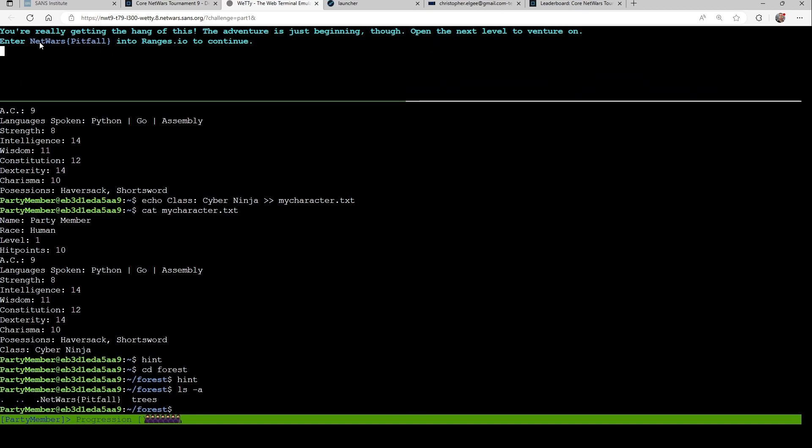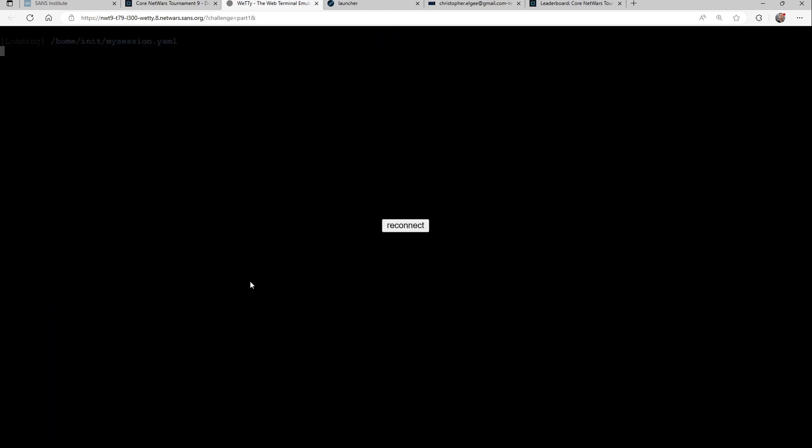And again, up at top, netwars-pitfall. So this is when I would leave that VM and go back to the ranges platform and put in the flag and get some points.